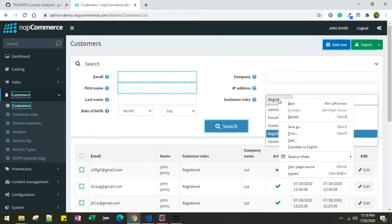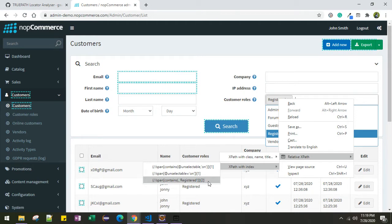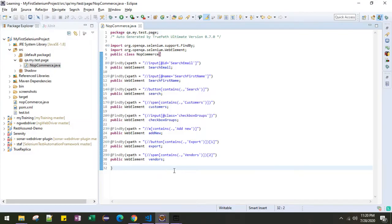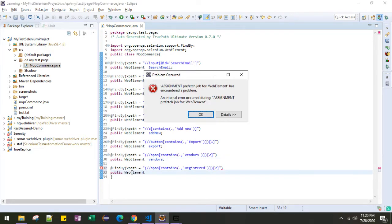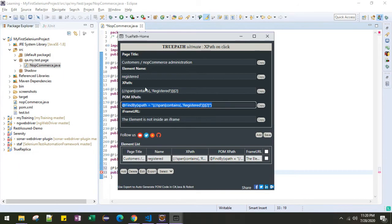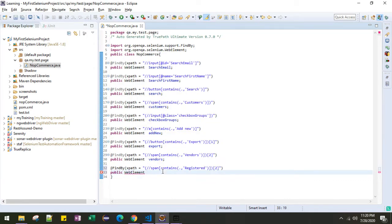To fix it, I can right-click here and using the true path I can figure out the correct XPath — let me copy this one. Go to my code, click this part of the code, copy the element name, and since this XPath is no longer valid I can remove it from the page.